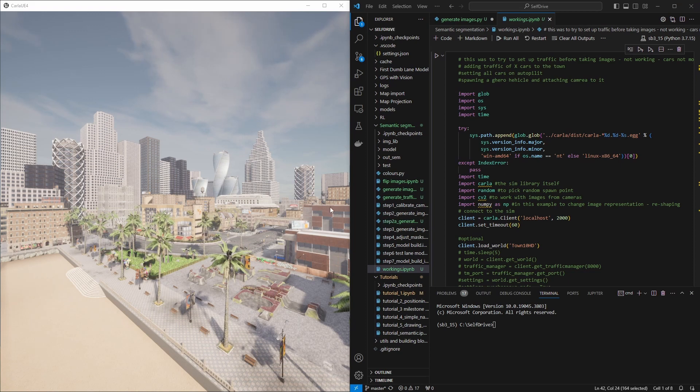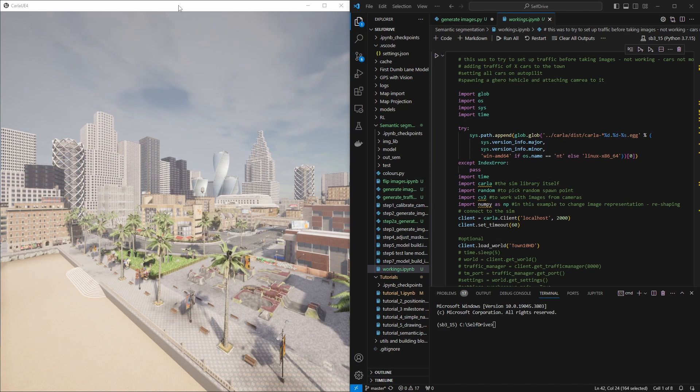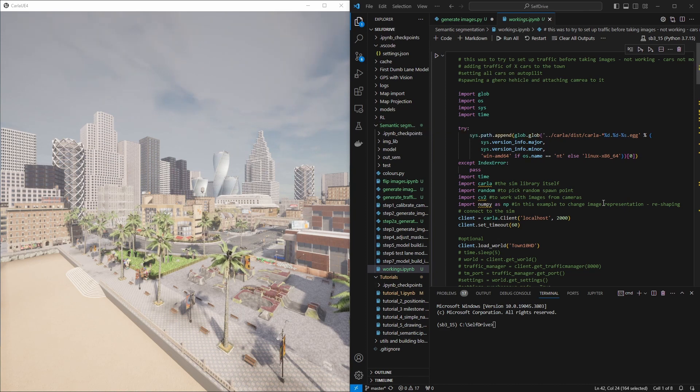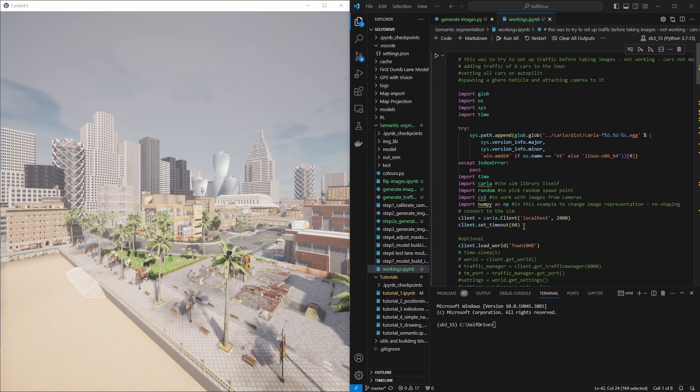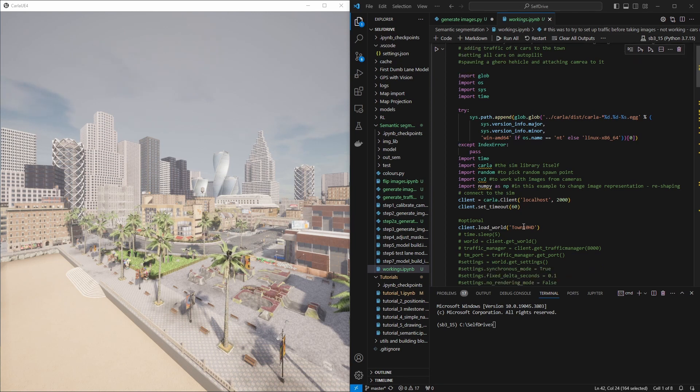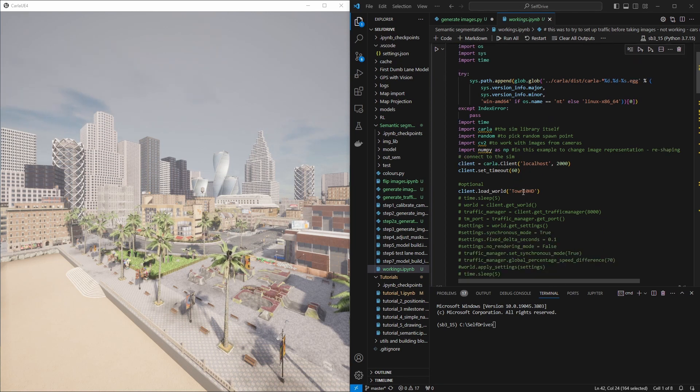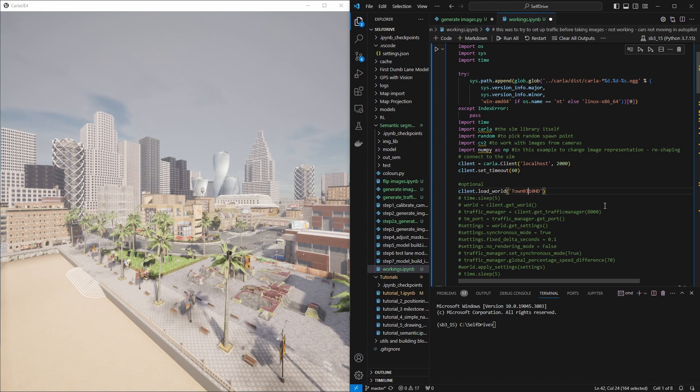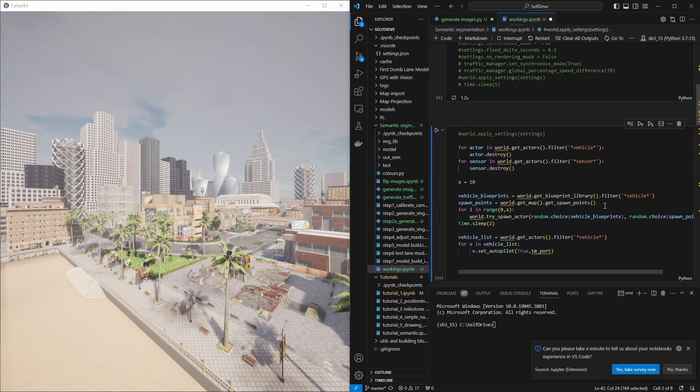Now let's see how we can use this. First of all, we need to make sure that we're running our simulator. I'm running version 9.15 here. Let's assume you want to jump to another town. I've got this in my workings file. I've got an example where I could just grab any town that I want. Let's say I want to go to town 03, and I just run this cell.